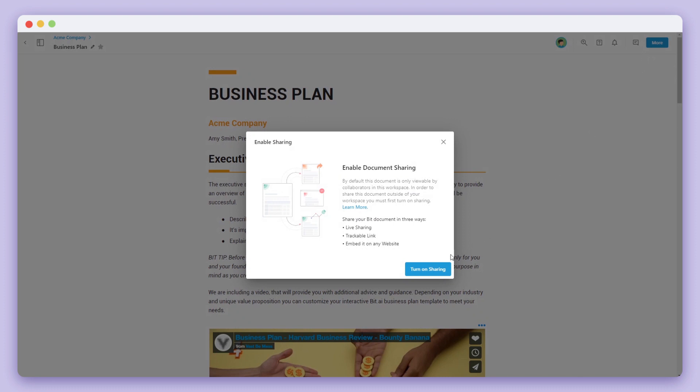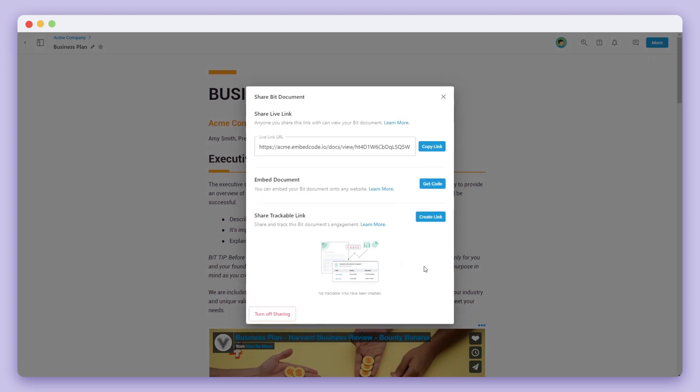For this example, we're going to go ahead and turn on sharing. You'll see that there are three ways to share your document.